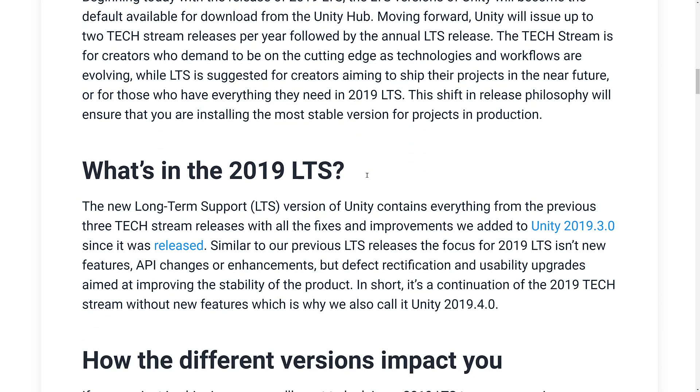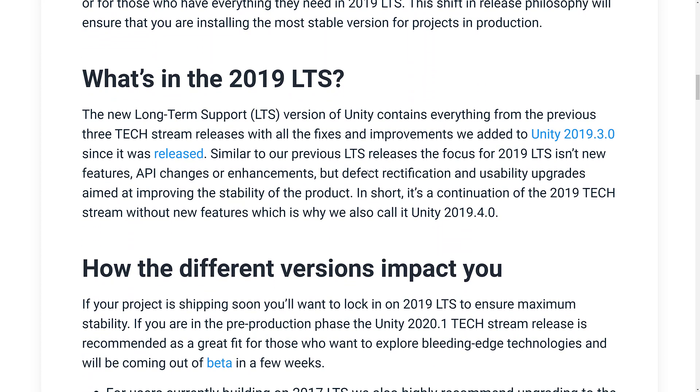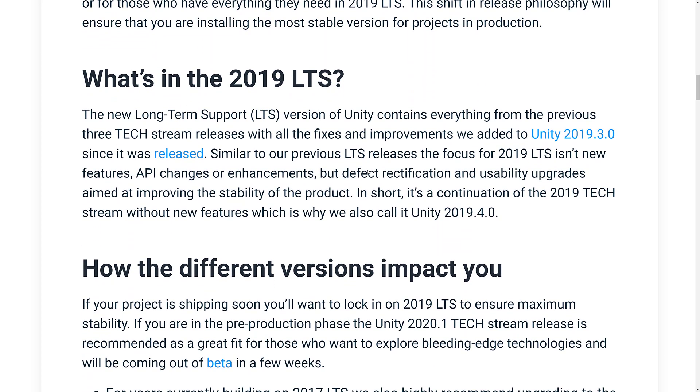So if you don't want each new release to break your game, you want to go with an LTS version. So the LTS version of Unity contains everything from the previous three text stream releases, all the fixes and improvements we added to Unity 2019.3 since it was released.